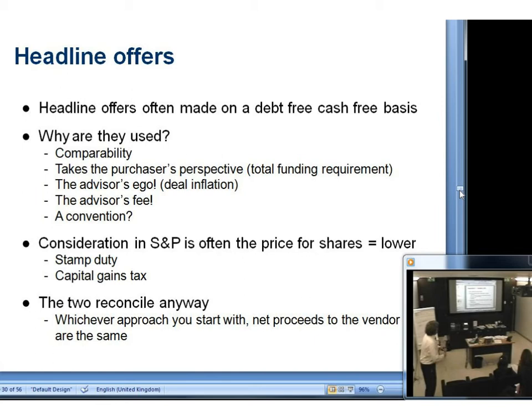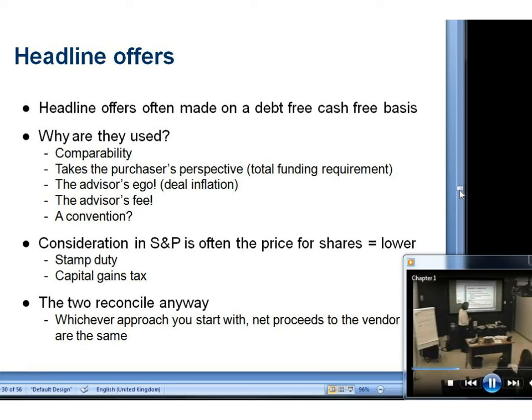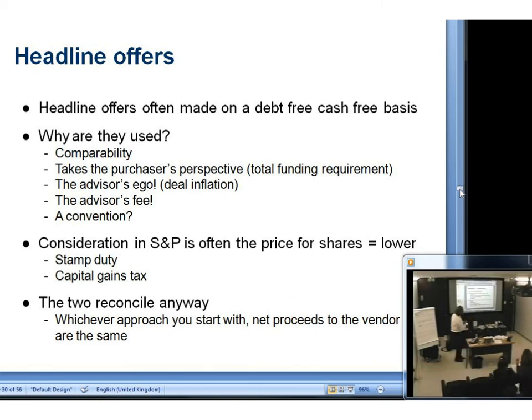The capital gain — we want the smallest number possible. The tax lawyers will be advising us the smaller the better, because that lowers the capital gain. So there are two reasons why we go for that small number in the documentation: perhaps the transaction tax or capital gains tax. The two reconcile anyway — we can go from left to right or right to left.